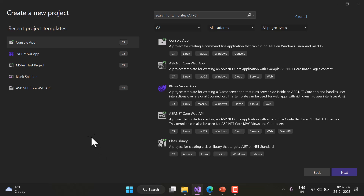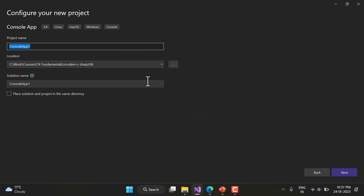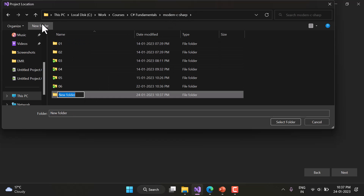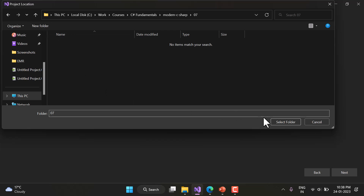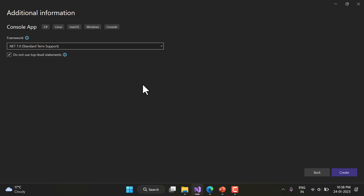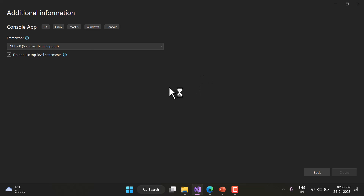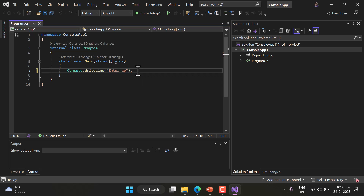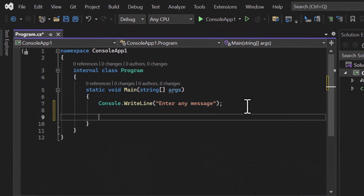To work on this concept, let's create a new console application. I'll add a new folder and under this folder create a new console application. Click Next, choose the .NET framework, click Create, and here we have the basic console application. I want to write 'enter any message' and this time I will be using Console.Read.